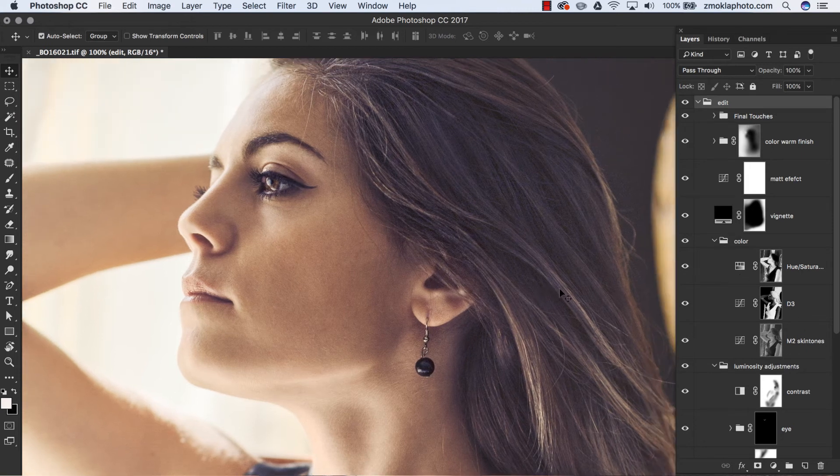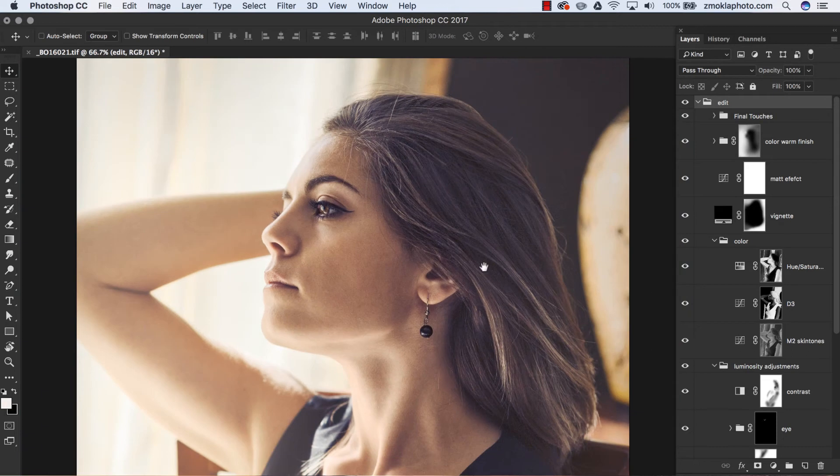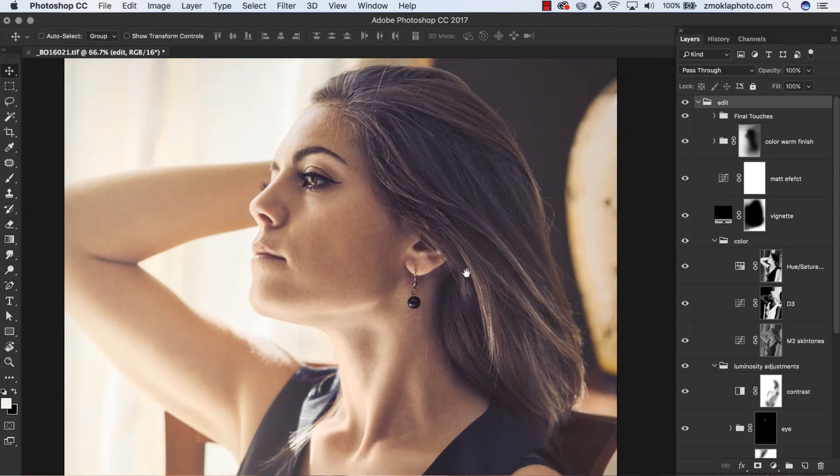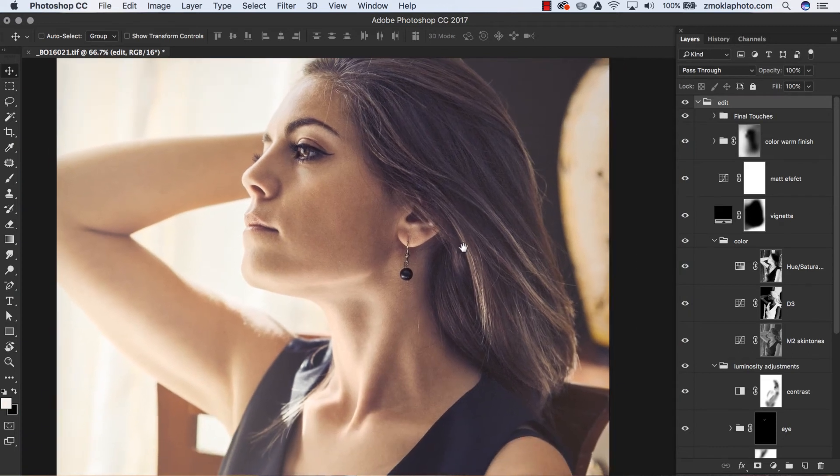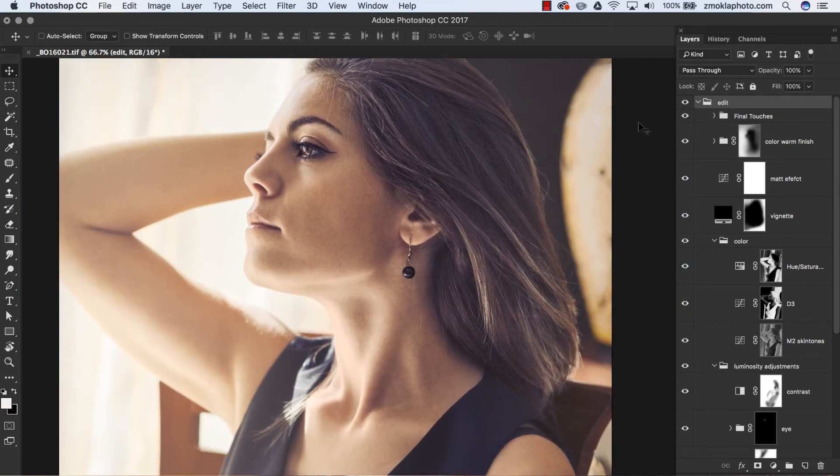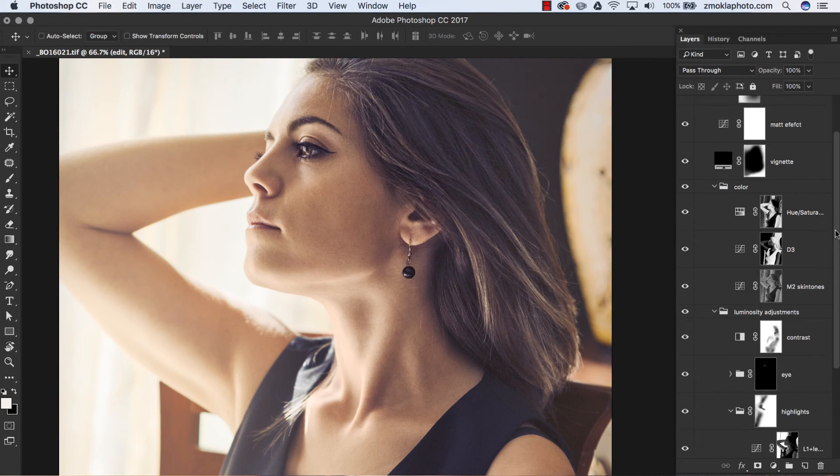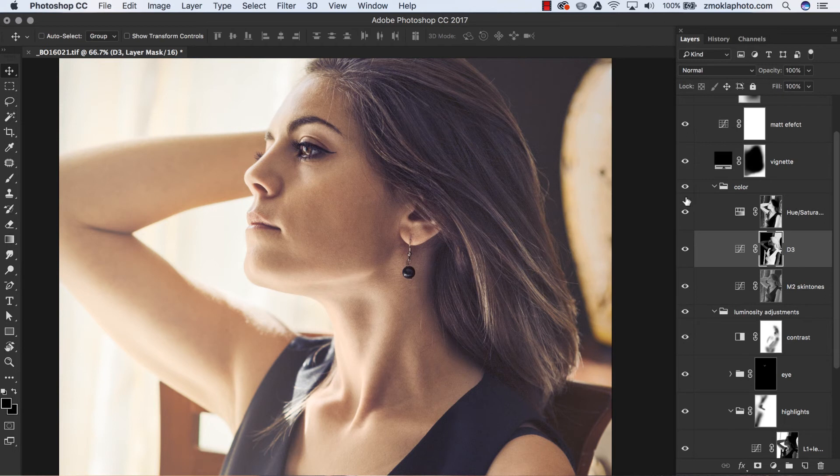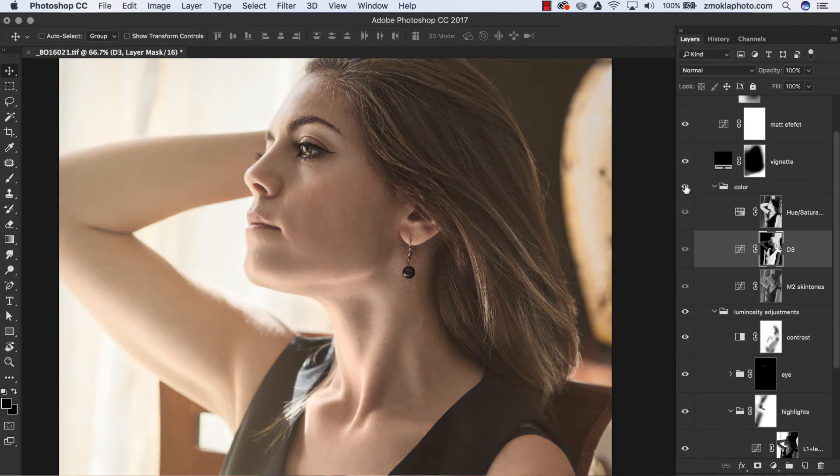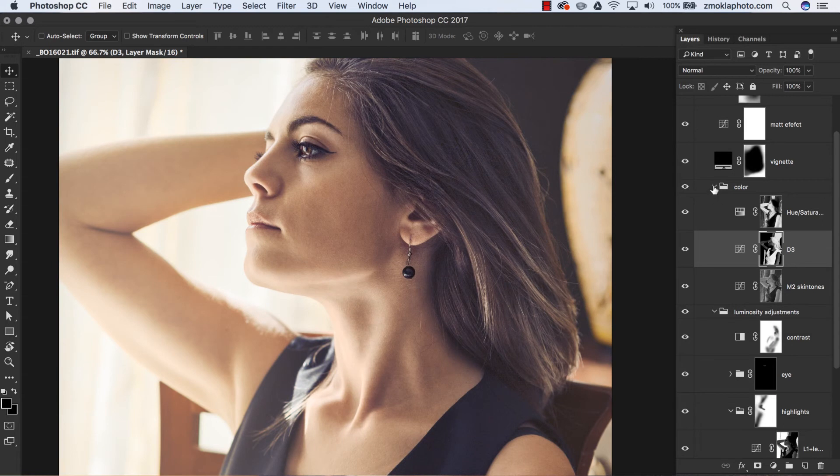If you want to master photo editing, one of the techniques you must know is luminosity masking. Photoshop luminosity masks, when combined with curves, can truly transform your work with a few simple steps.